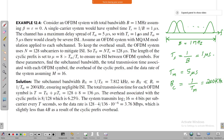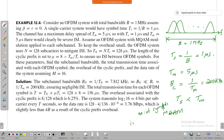With Ts equal to 1 microsecond and TM equal to 5 microseconds, Ts is less than TM, so you would clearly have severe ISI — inter-symbol interference. Assume an OFDM system with MQAM modulation, where M denotes the number of symbols in the constellation. To keep the overall overhead small, the OFDM system uses N equal to 128 subcarriers to mitigate ISI.